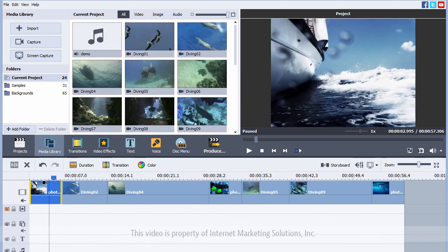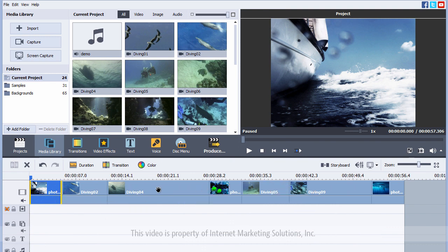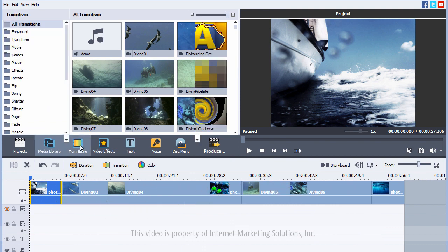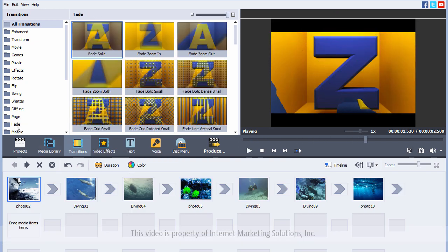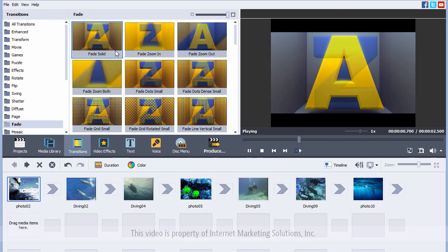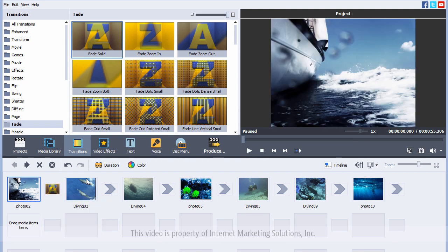So, what we're going to do to spice this up is we're going to add some transitions in between each of these clips and the images. So, we'll go to transitions. I like using the fades. I just think they're very professional looking. And I'm going to drag them down here. Now, what happened? You notice this timeline is different now.